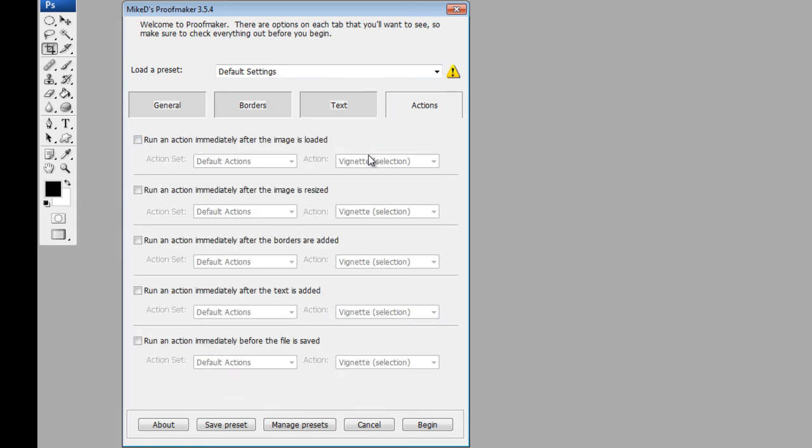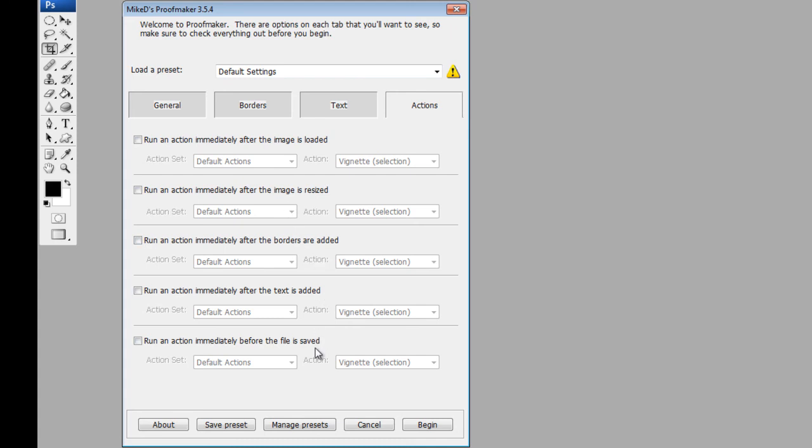Next one is actions. If you want to run any particular actions on these, then you can do. You can run them after the image is loaded, after it's resized, after the borders are added, after the text is added, or before the file is saved. Now to be honest, I wouldn't necessarily use this because if I'm showing proofs, they're normally the finished product as I expect to give them to the client.